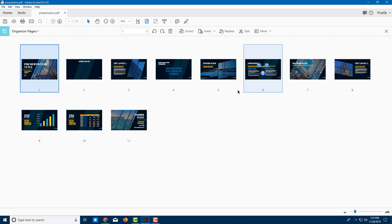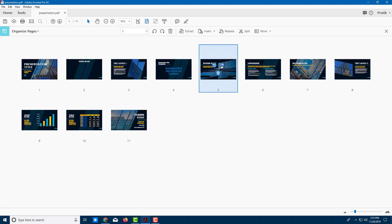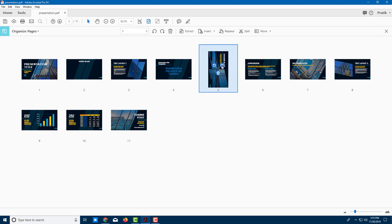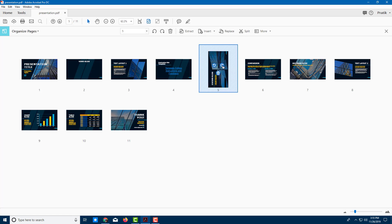Another way to rotate that out is to go to the organized space panel right here. You can select individual thumbnail and you can see this icon right here. You can simply click on it and they are rotated just like that.